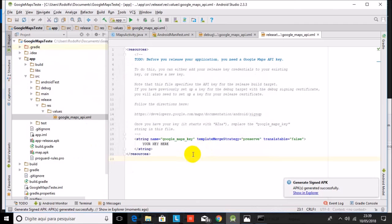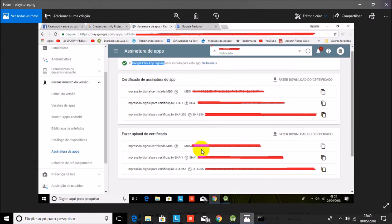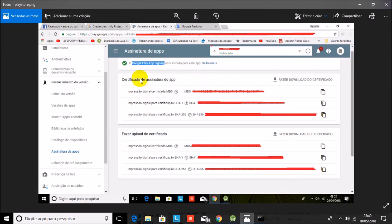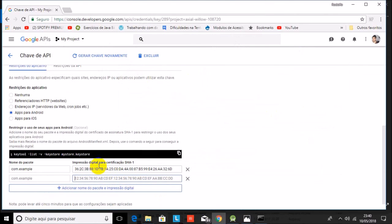There is one last step: if you have signed up for Google Play App Signing, you have to make sure that you copy that certificate fingerprint too. Copy the command from Google Play App Signing and paste it here as well. Please do this — if you don't, Google Maps is not going to show up. This is the last step and it's done.